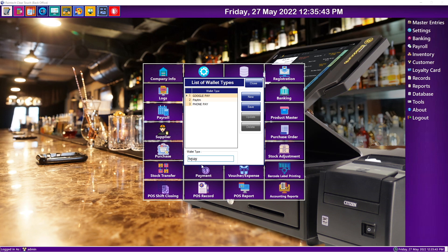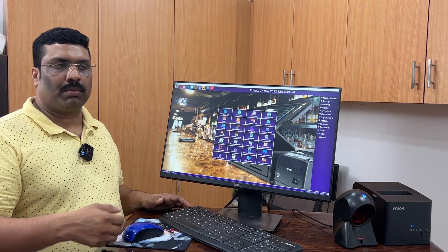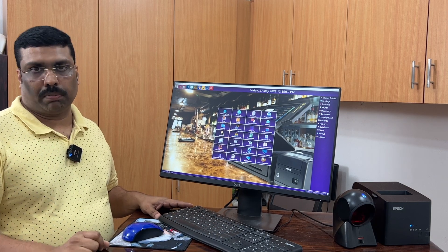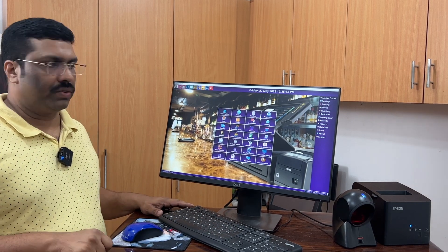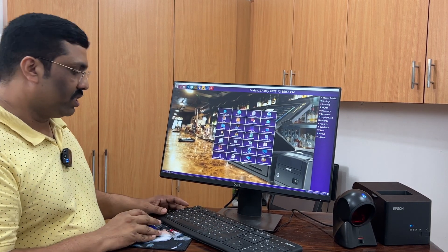You can add wallets like that. Each wallet — for example when you are collecting money at the sales time — each wallet-wise you will get the reports in the software. That is what the wallet facility is there for.